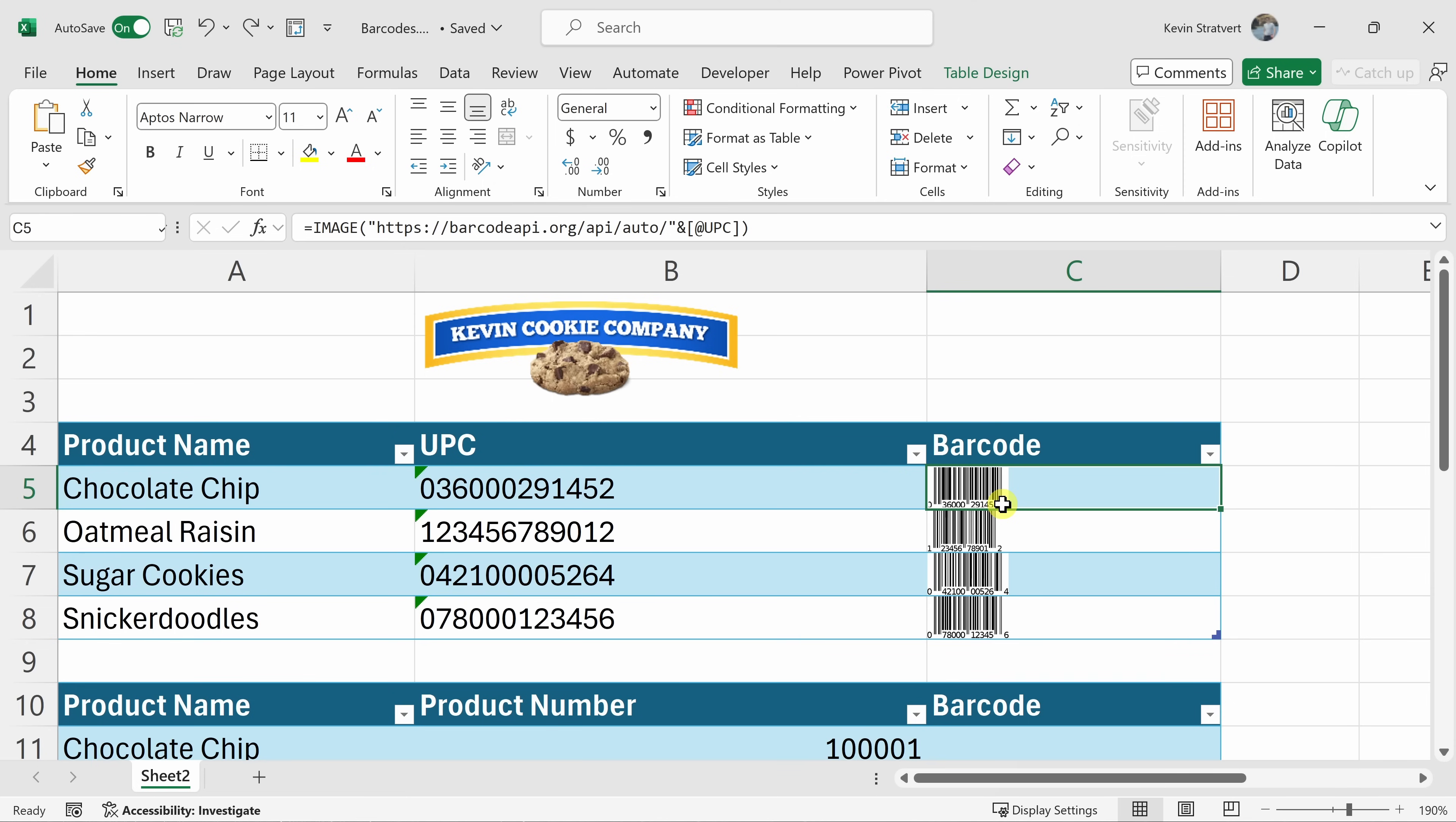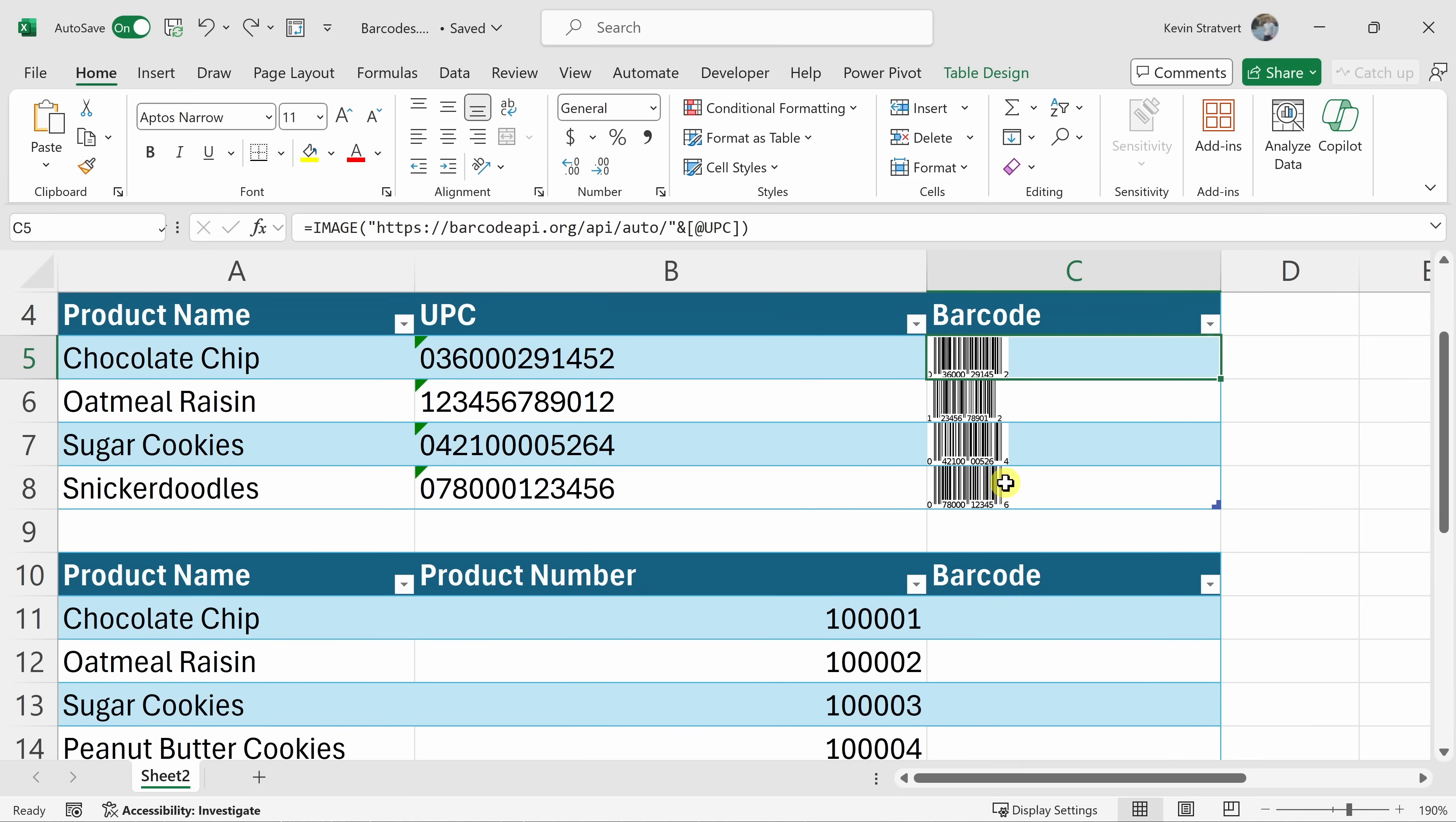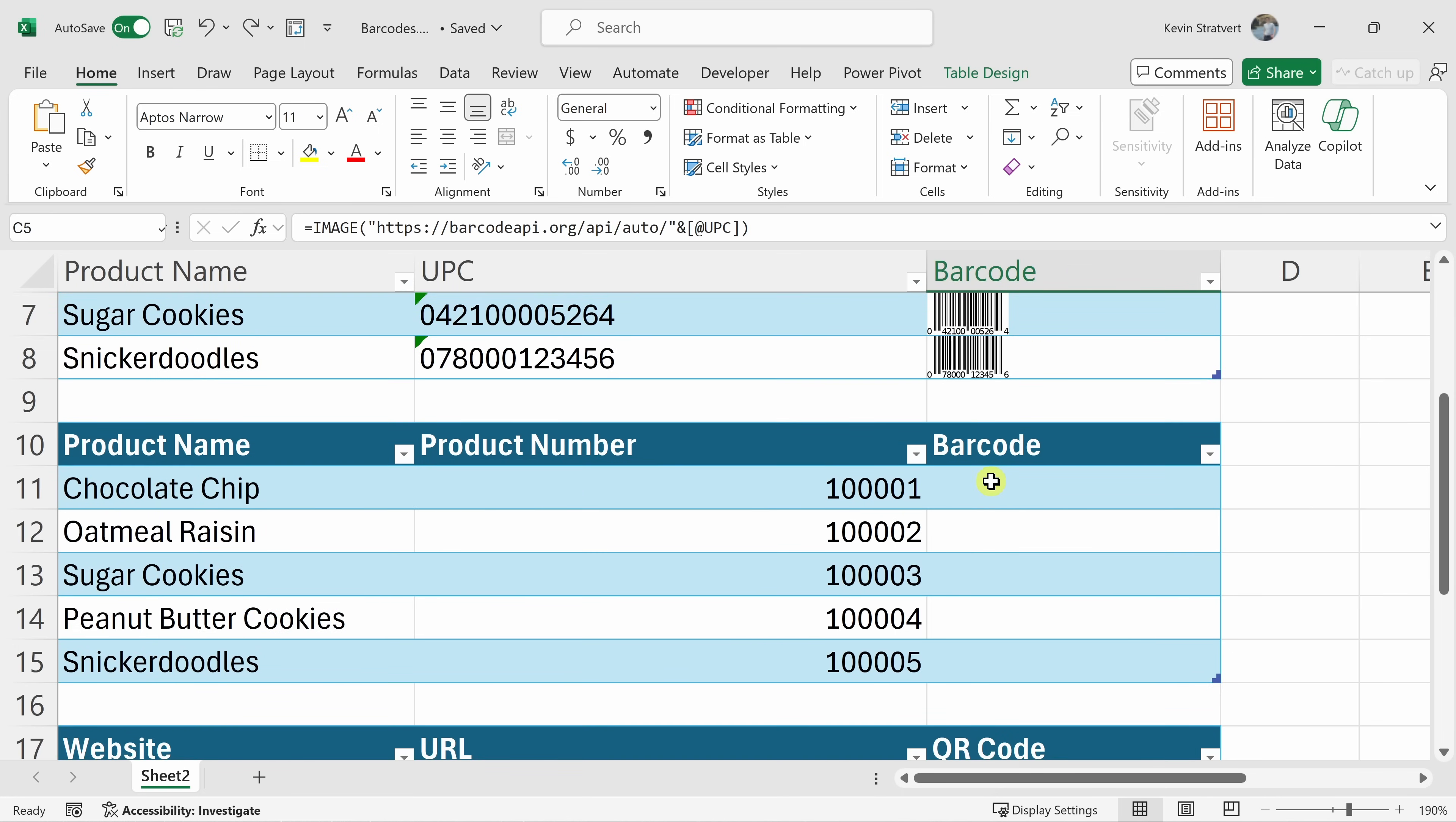Now, I know we're all excited about generating these UPC codes, but I actually have some more work that I need to get done. If we look down below, I have another table with all of our products and an internal product tracking number and I would like to turn these into a barcode as well. However, this needs a different type of barcode. These aren't UPC codes. So let's see if this same function can help us with this.